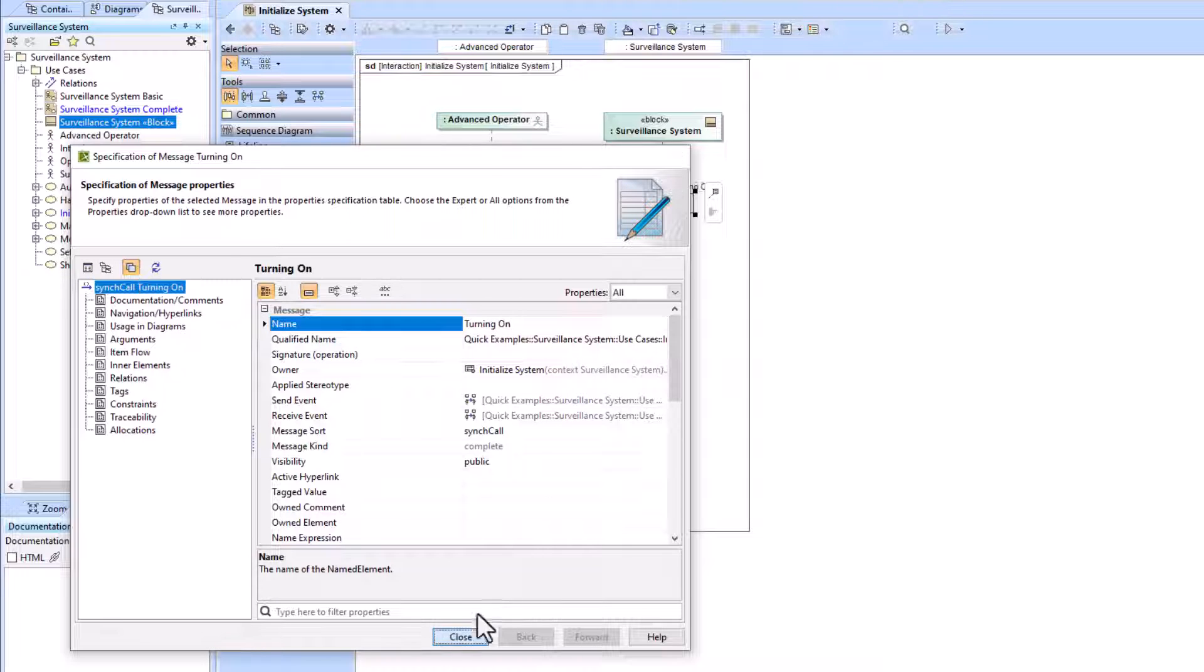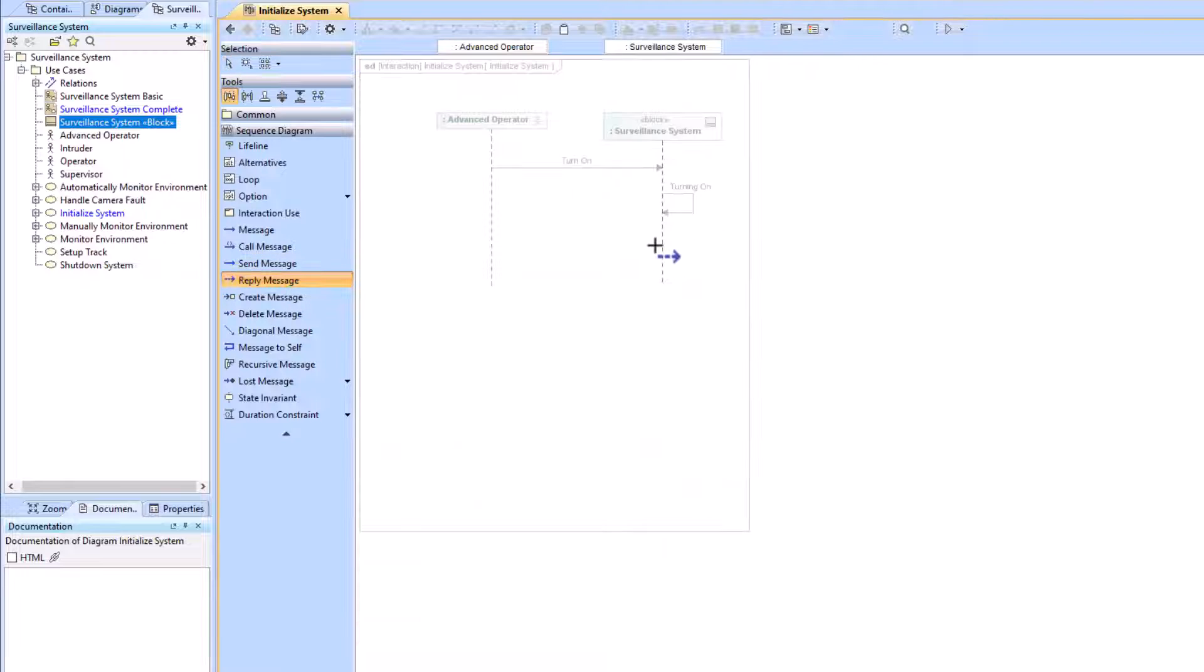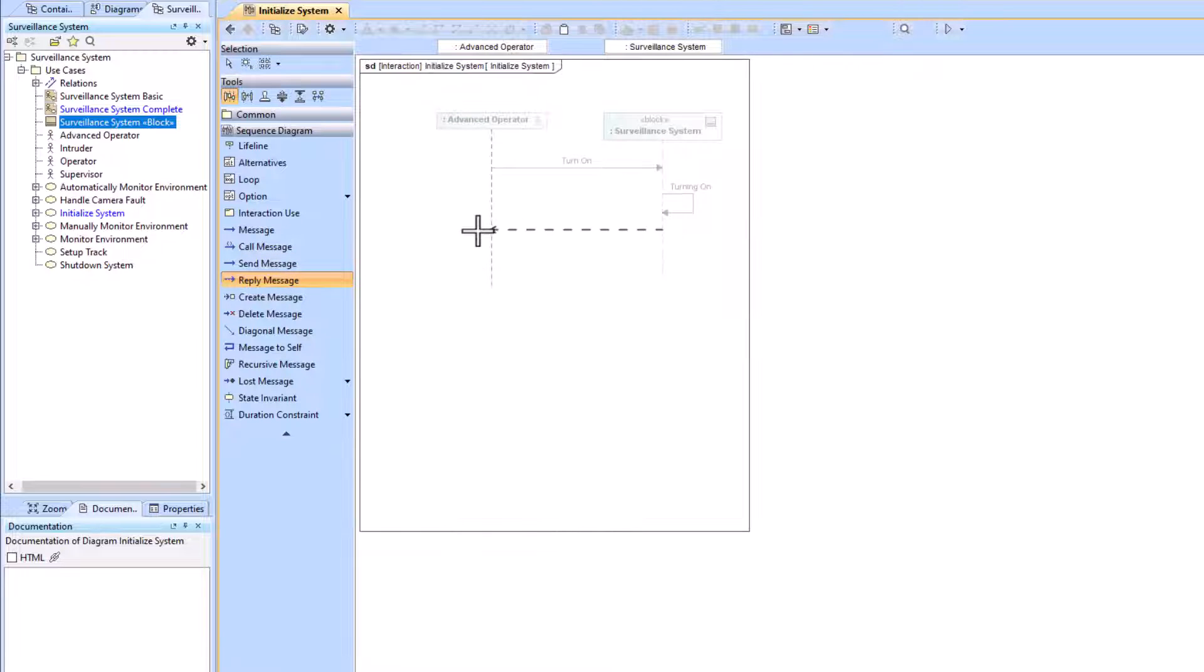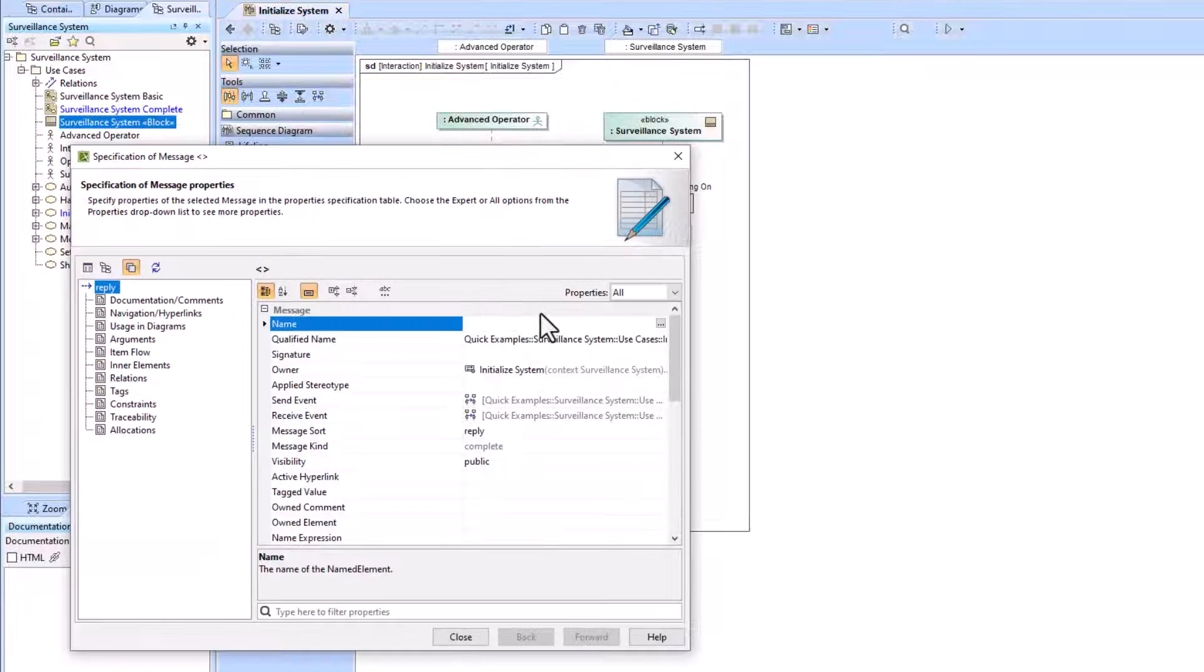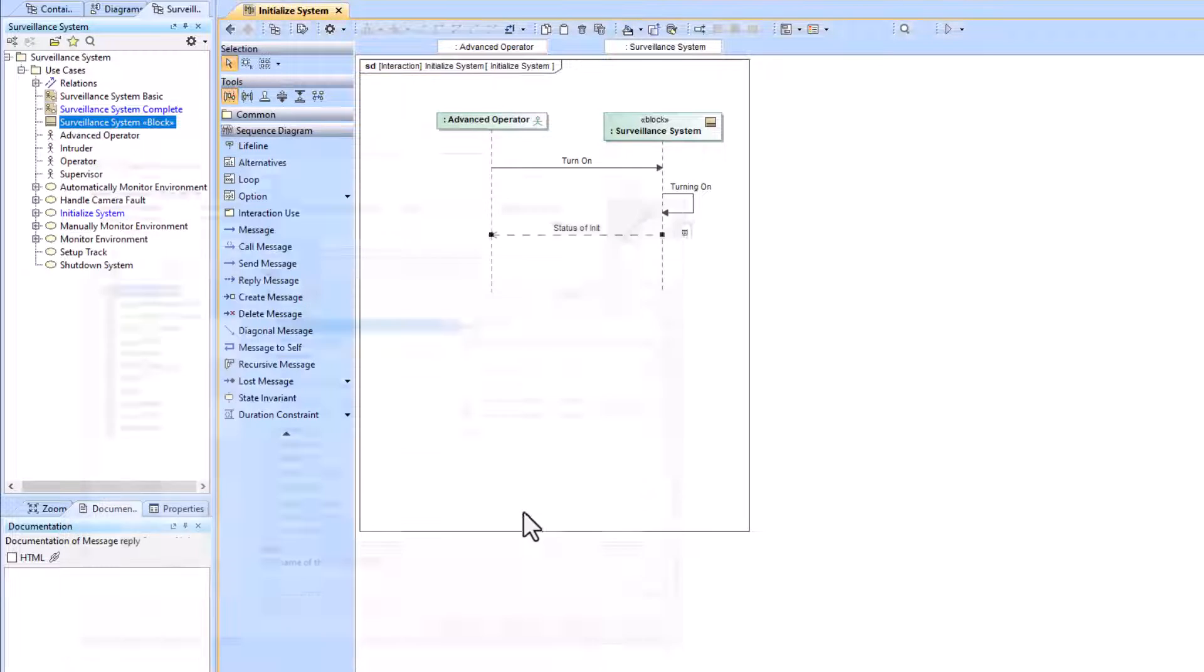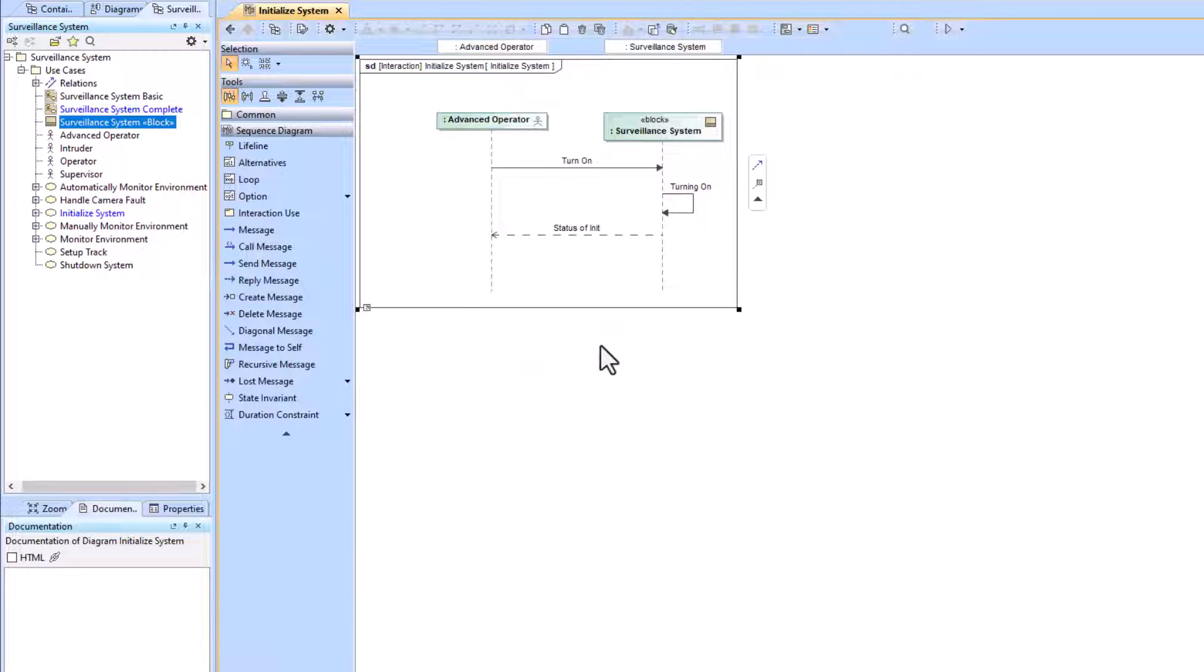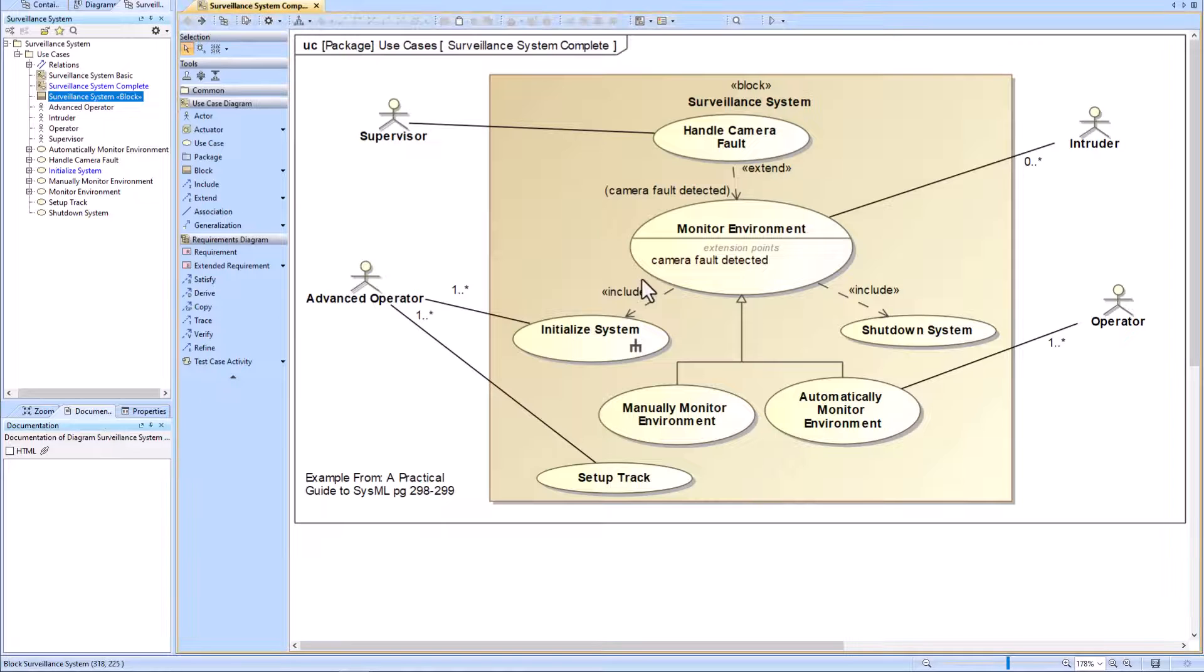Then I'll have a reply message that says the status of the initialization, so I'll name that. And there you go, we've created a sequence diagram from our use case diagram.